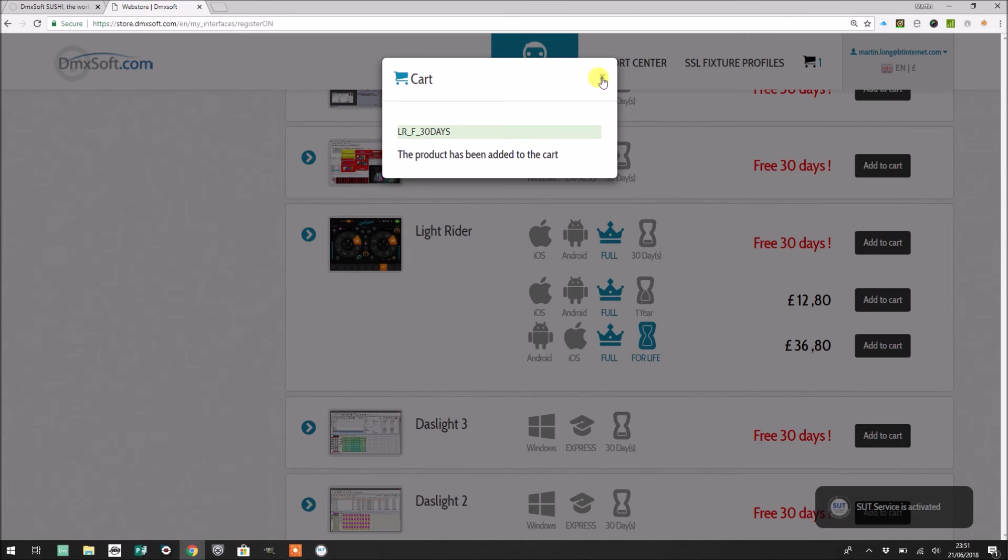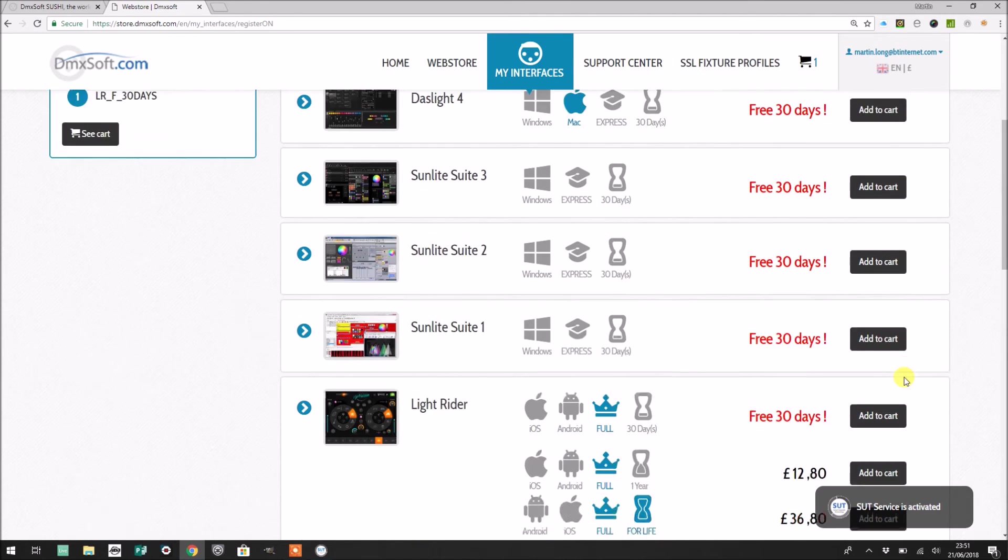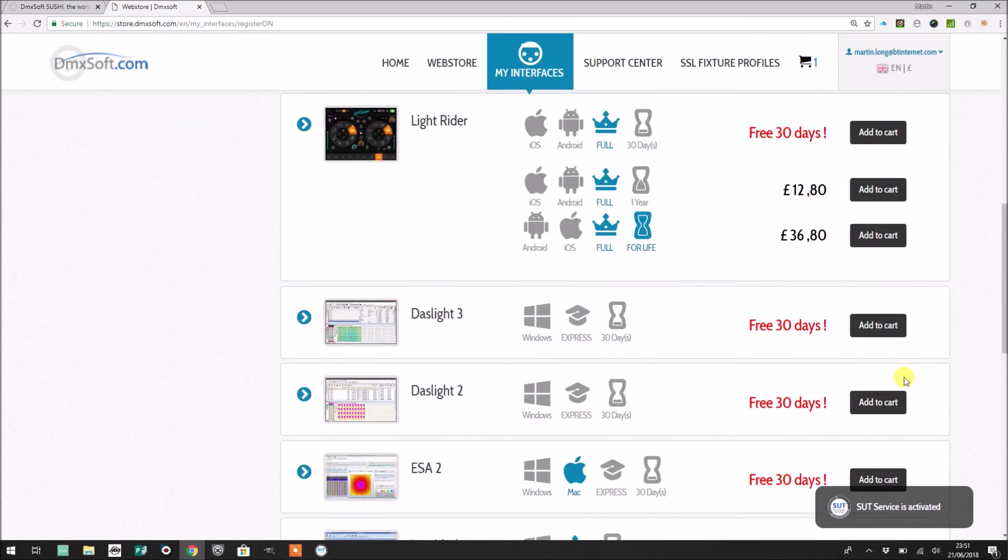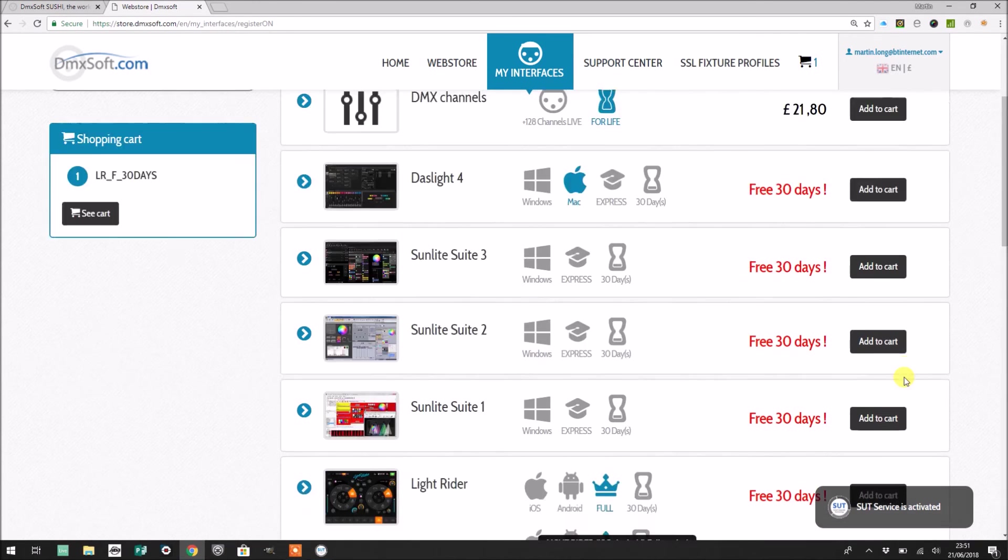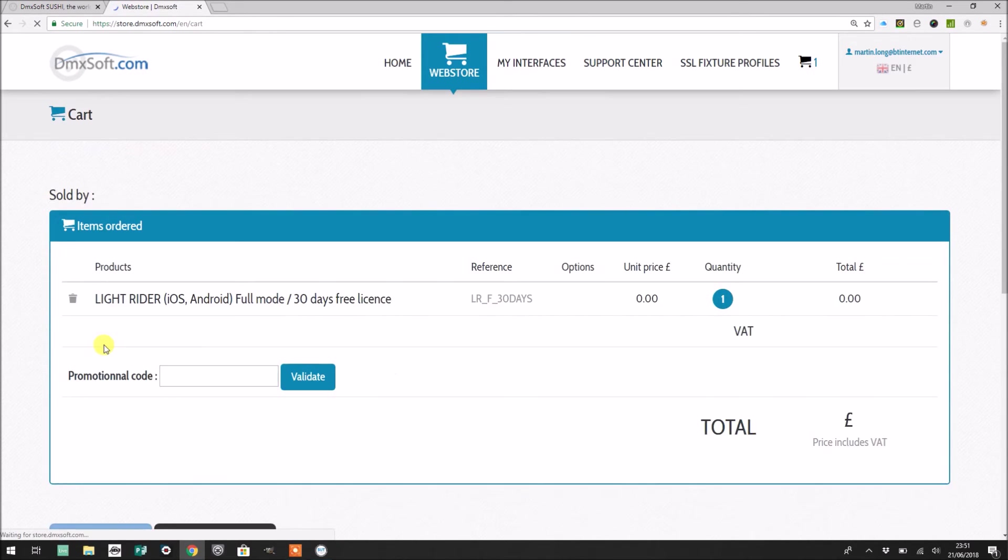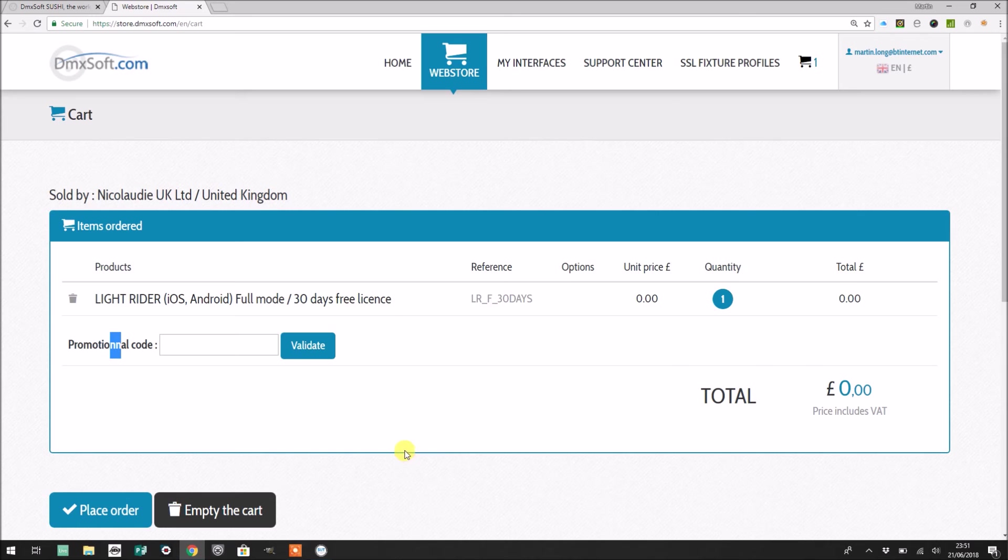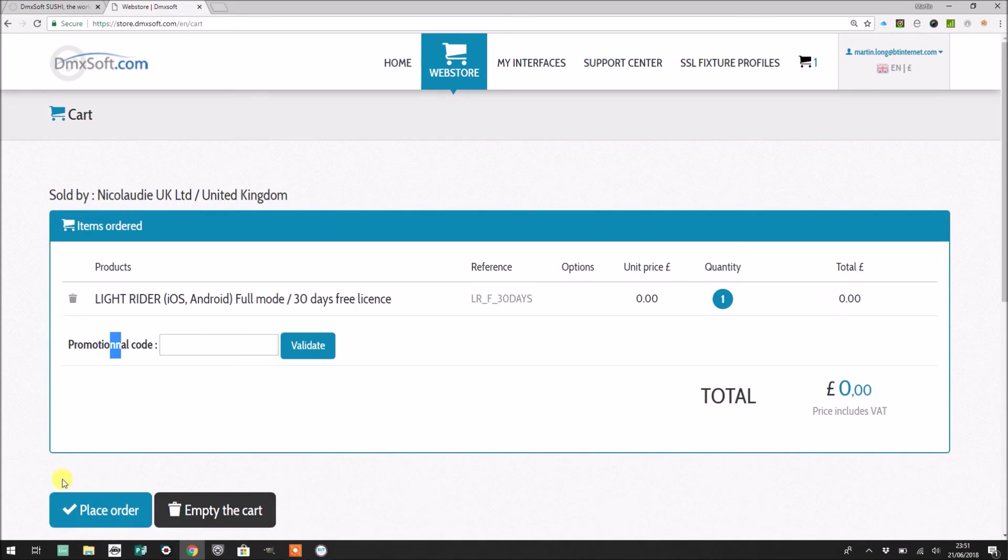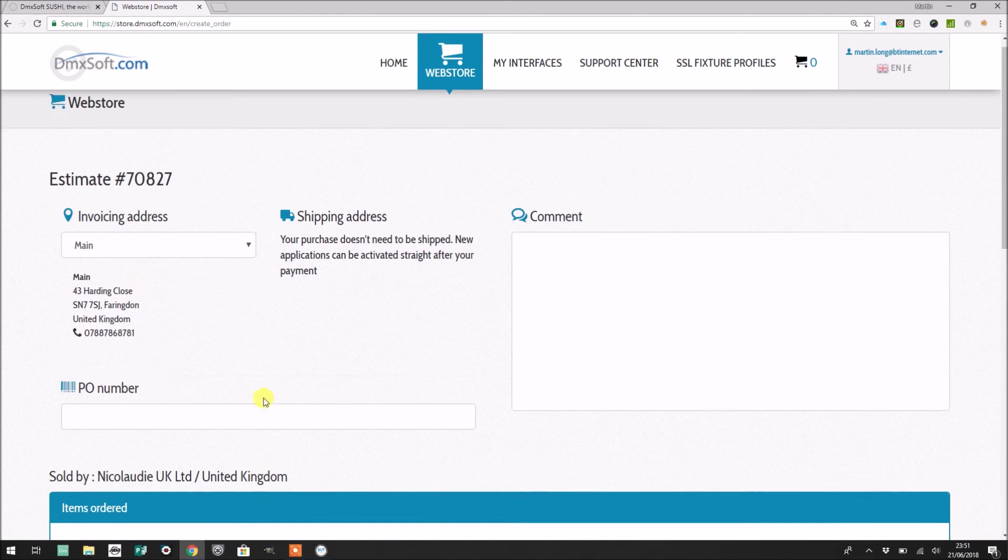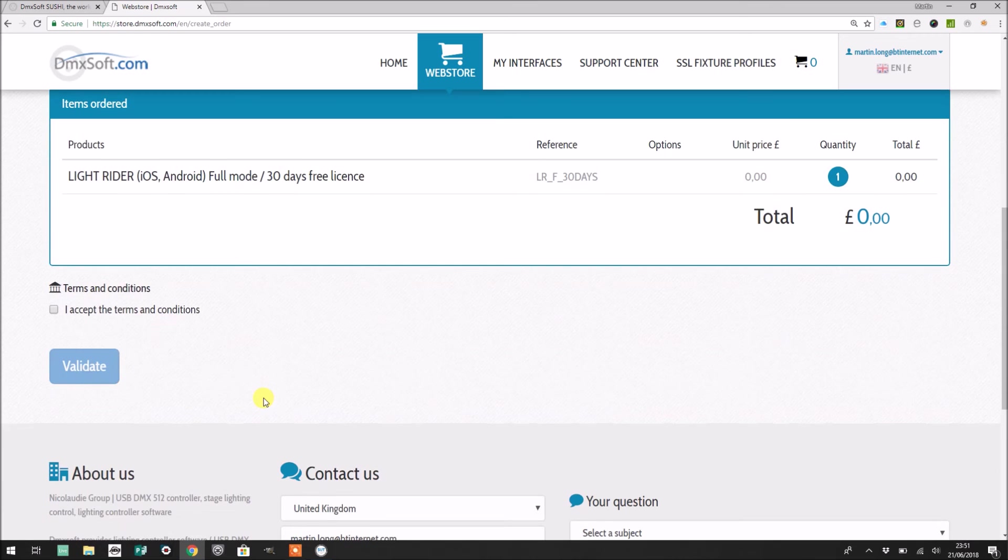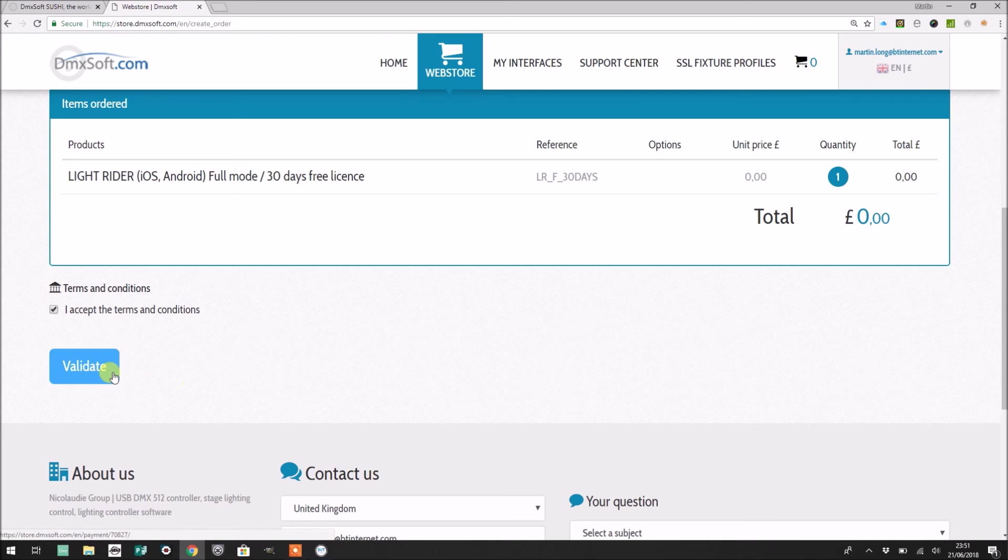It says I've been added to my cart, which all sounds very interesting, and I now need to presumably go to the checkout, which isn't actually terribly obvious. So here we go, see cart on the left hand side. Okay, so I haven't got a promotional code, spelled incorrectly, interesting. And I'm going to place my order. Okay, so here we go, it's got some details on the screen there. It isn't going to cost me anything because this is a free license for 30 days. I'm going to accept the terms and conditions and then click validate.